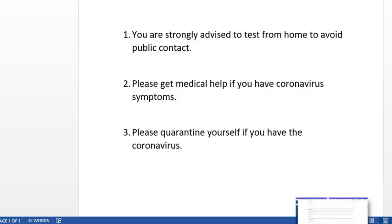Hi everybody. I just wanted to make a video to really let you know that you are strongly advised to test from home to avoid public contact, and also just wanted to spread some information about coronavirus. Please get medical help if you have any symptoms, and please quarantine yourself if you have the coronavirus.